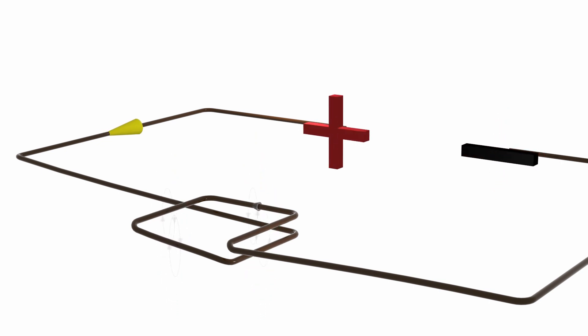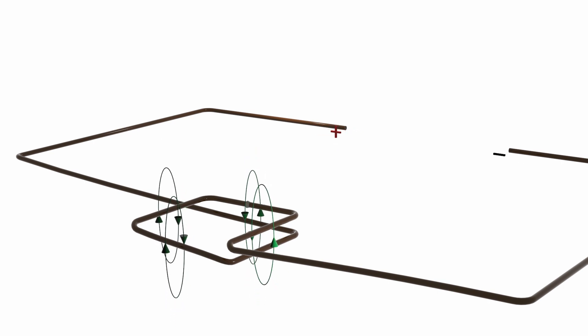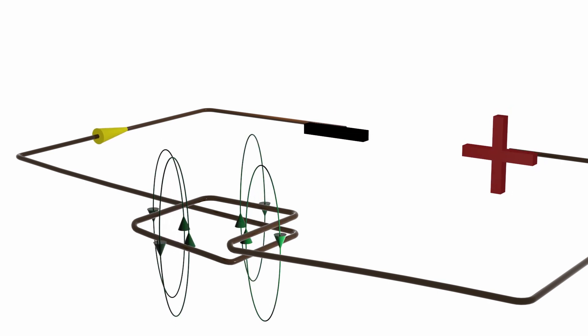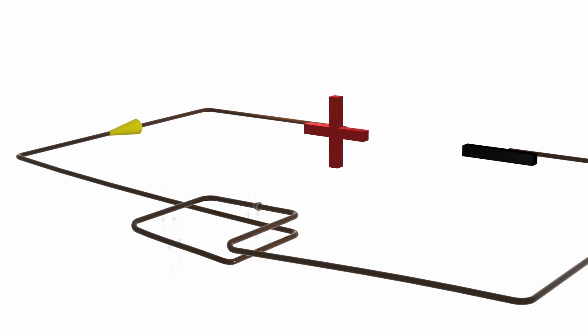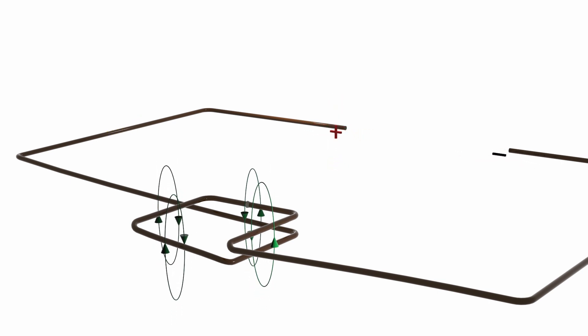This induced current is due to the change in the magnetic flux. When the magnetic flux is maximum, it's not changing at all, so no induced current.